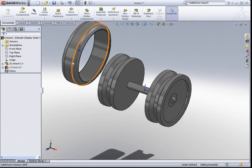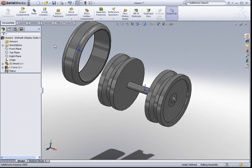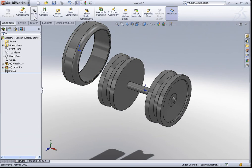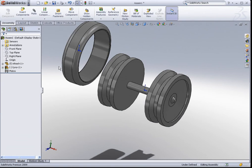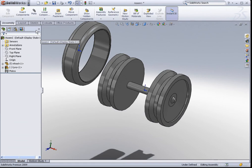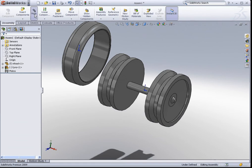To constrain the model, we use this command called the mate command. The mate command actually creates, it is something like adding relations in a sketch mode. The only difference is, you're adding relationships between parts in the assembly environment. So, let's take a look how this command works. We click on the mate command.